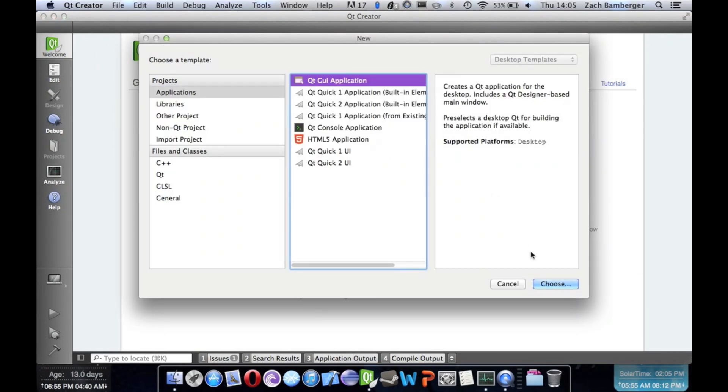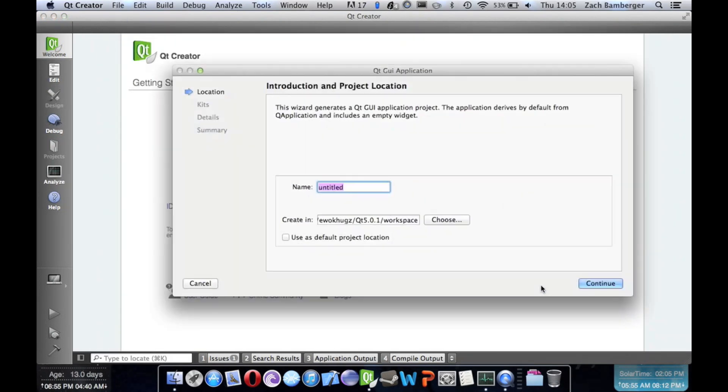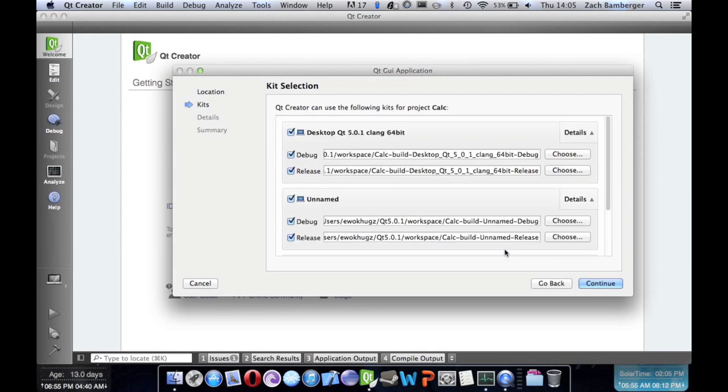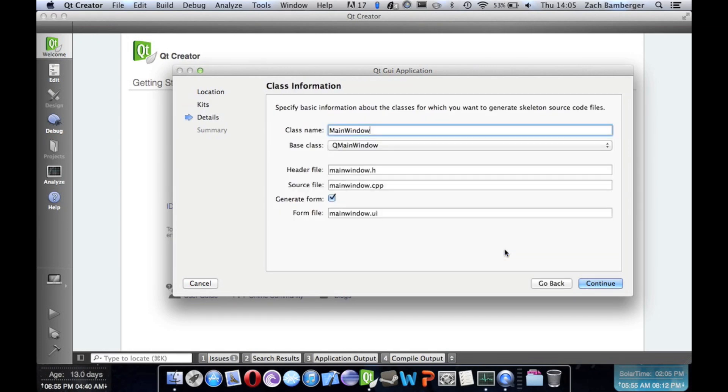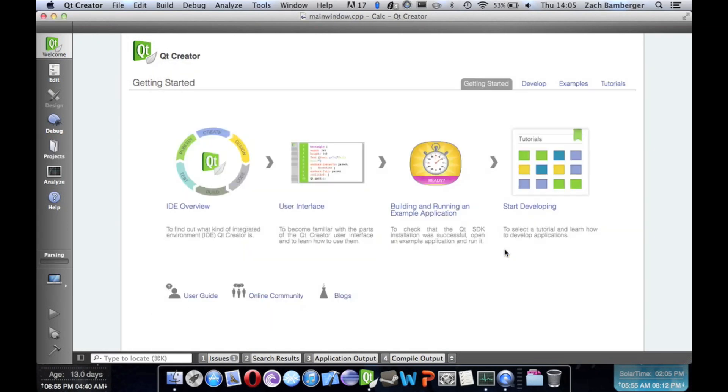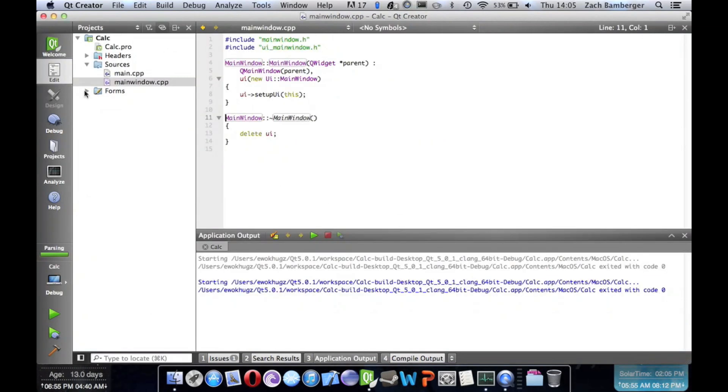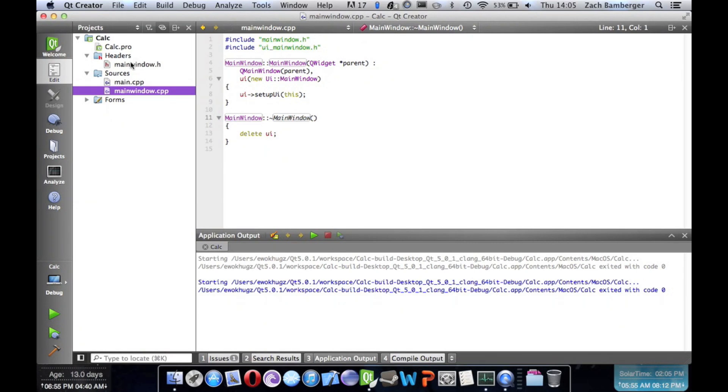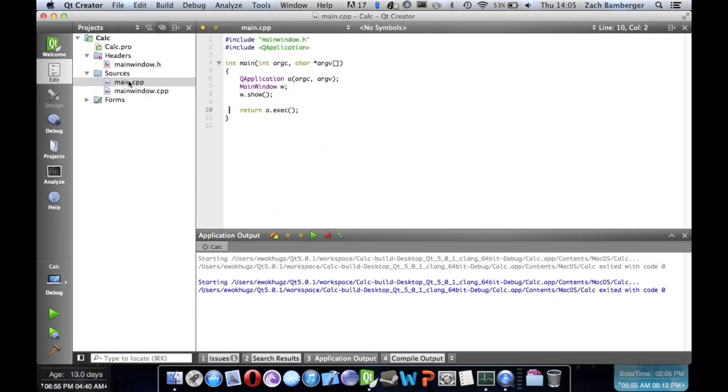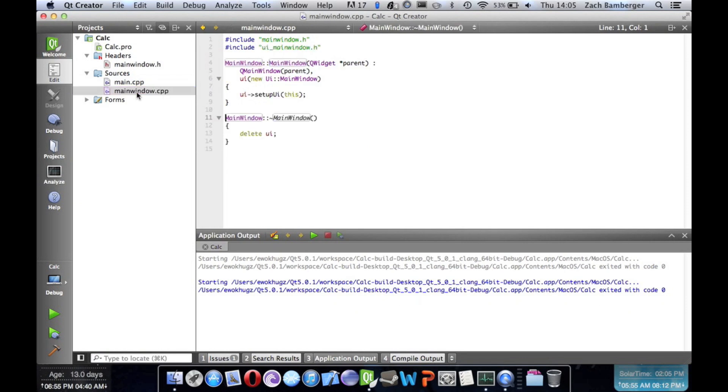So let's create a new GUI application and we'll name it calc. As you can see here, we have the mainwindow.h, the main.cpp, mainwindow.cpp, and then we have our mainwindow.ui.